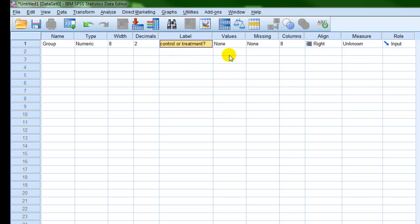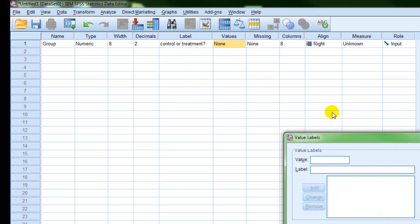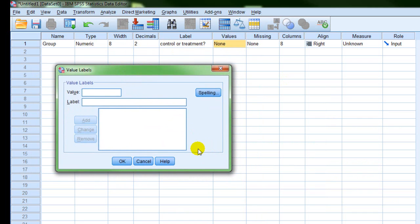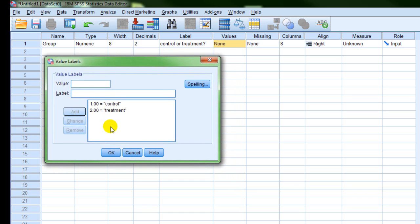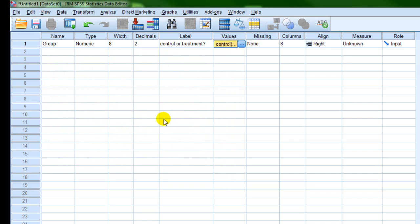The other important field for defining your variables is the value label. If you click on the right side of the cell, it brings up a dialog box, and you use this when you have discrete or categorical data. You're simply assigning a value to your label. We already agreed that 1 represents the control group, so I put 1, write 'control,' and click Add. And 2 represents the treatment group — Add. Then click OK and you're done.